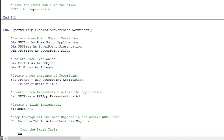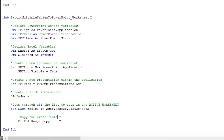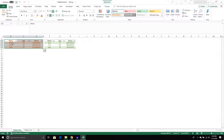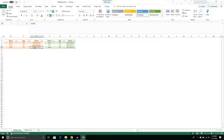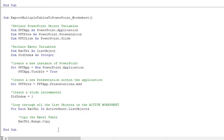When we reach each Excel table in the loop, we want to copy it. We say: ExcelTable.Range.Copy — the Range property returns the range our Excel table occupies. My first table covers B2:D5 and my second covers F2:H5. This copies that range to the clipboard.